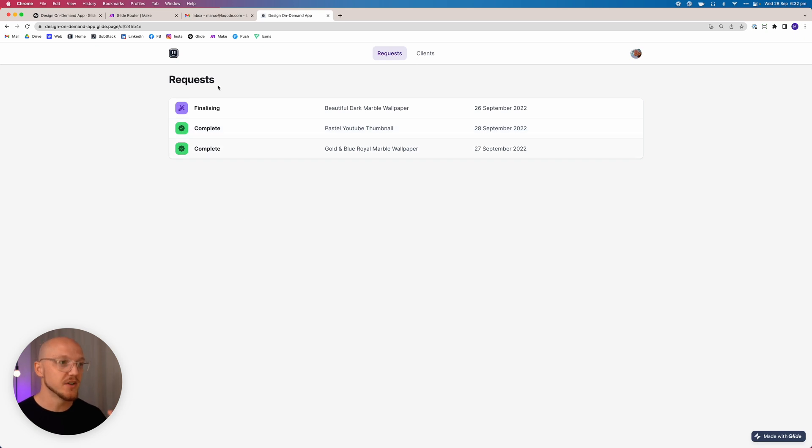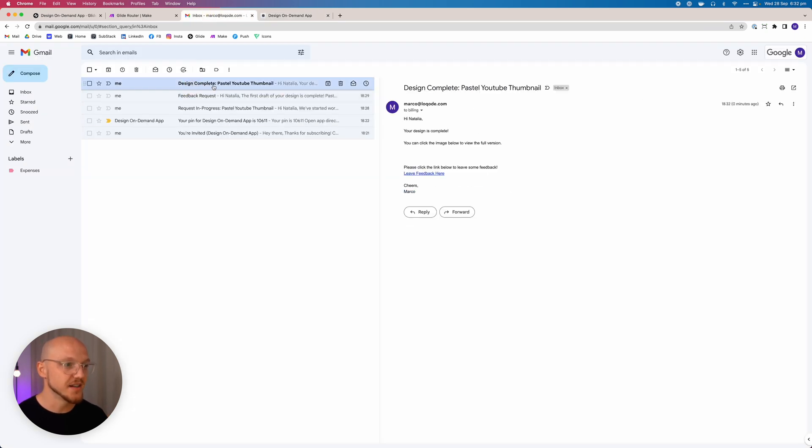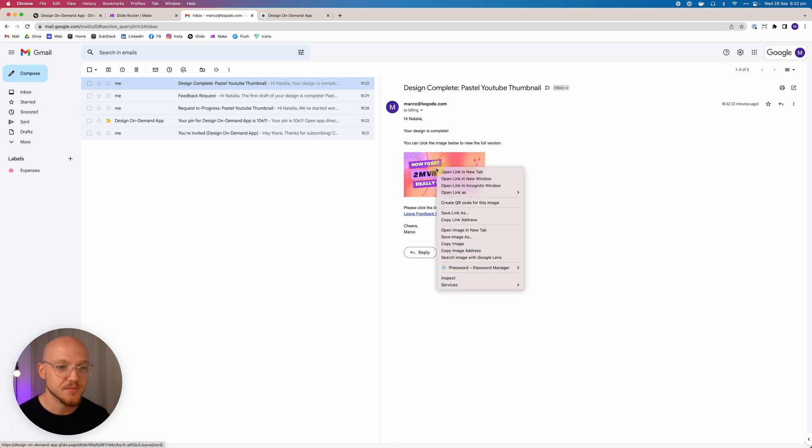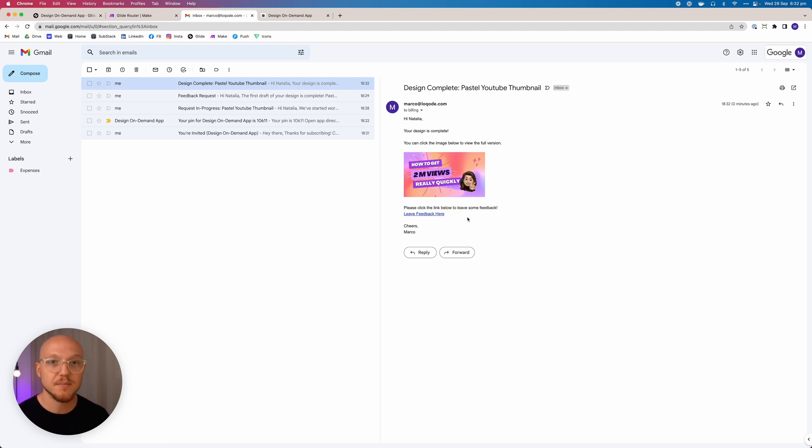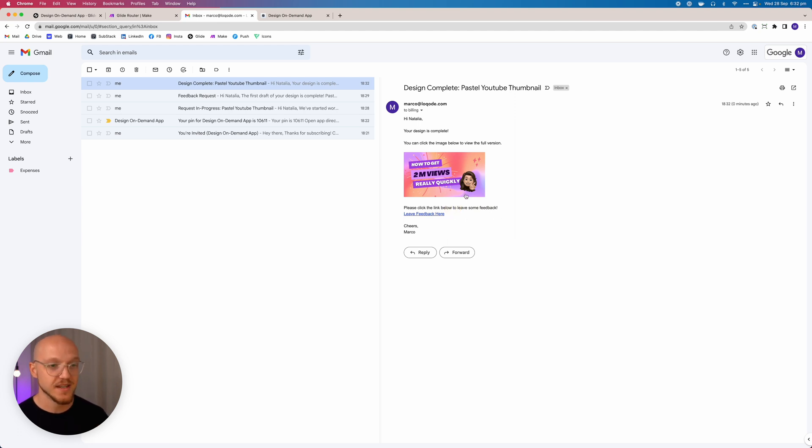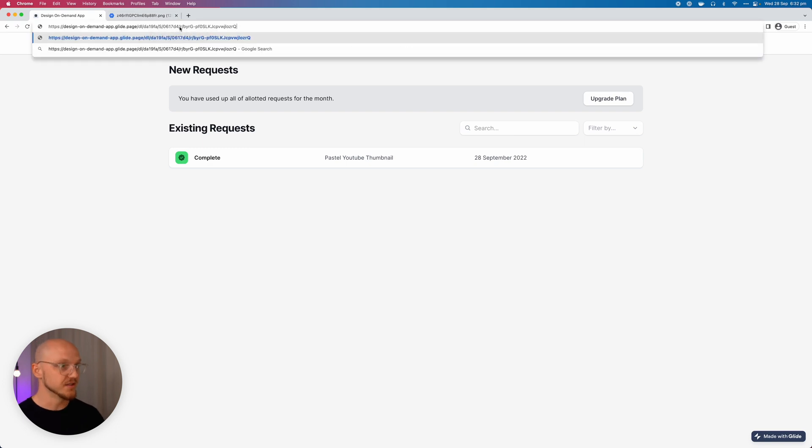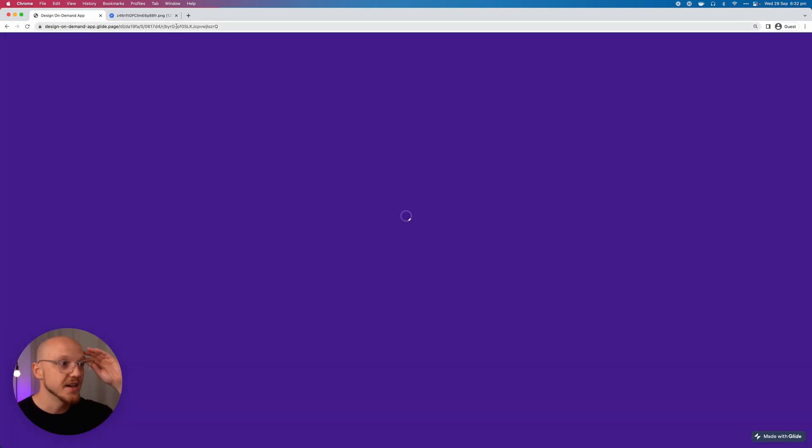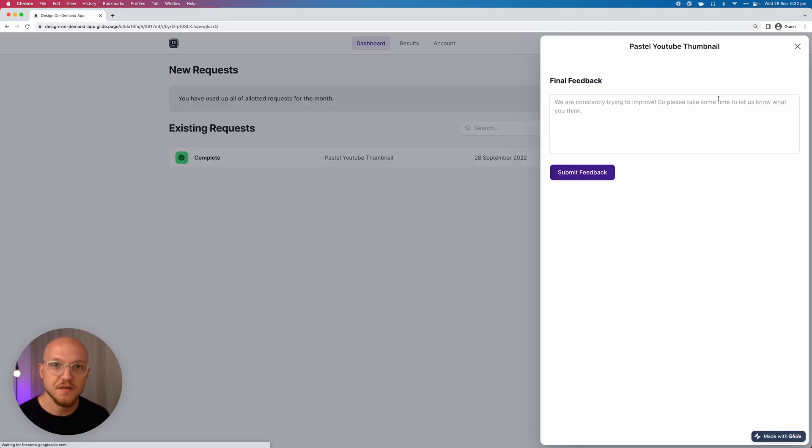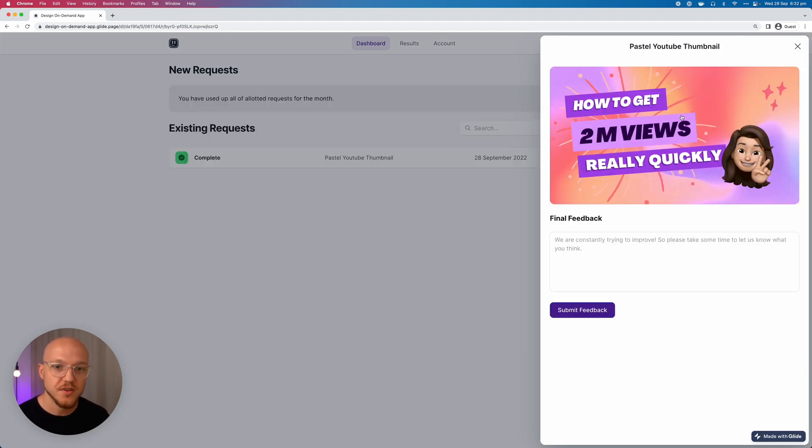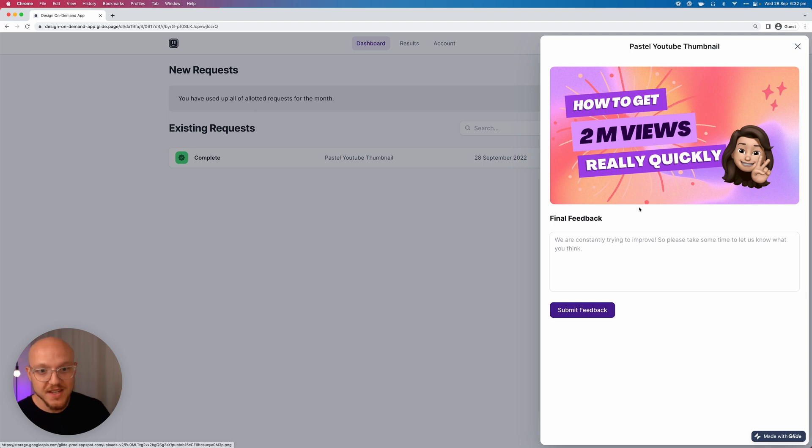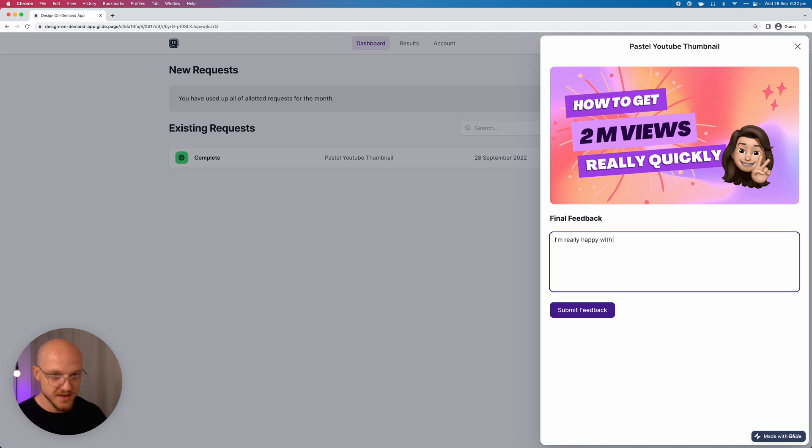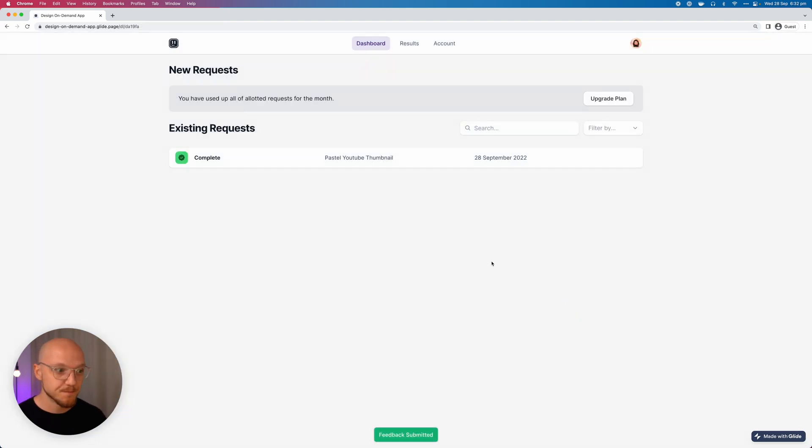And it also sends her an email saying Design Complete. Hi Natalia, your design is complete. You can click the image below for the full version. I'll just copy the link address. Please click the link below to leave some feedback. So on her end she's got this email, she's absolutely stoked that her design is done. She clicks the link, she can see the full version of the design, she's really happy with it. And we can say I'm really happy with it. She submits the feedback. It's marked as complete already.